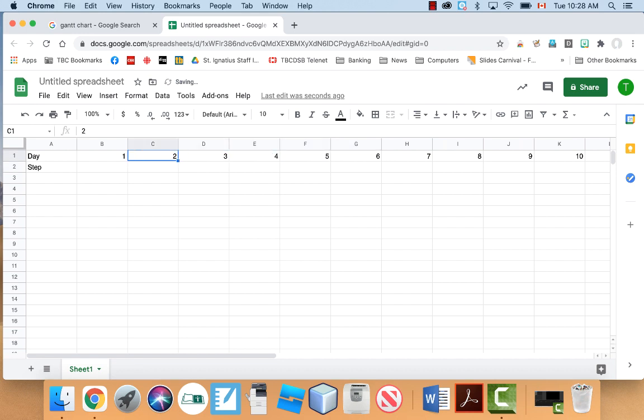And you don't have to use days. You can use dates instead. So you can use an actual date. So you can have, like, Monday, Tuesday, Wednesday, and have the date in there if you want, but I'm just going to use day numbers.